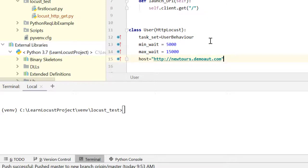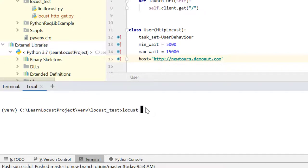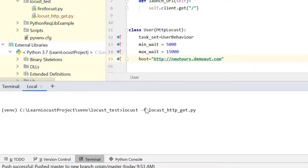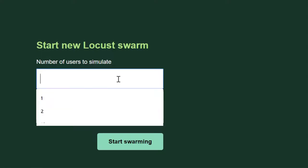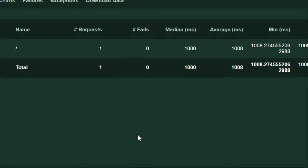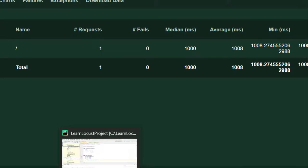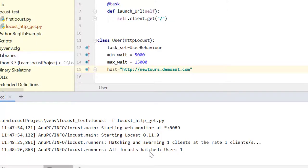To run the script, we need to be in the folder where our Locust script is. Then we can specify the name of the script and run the test. Let me go to terminal. The test has started, and if I go back to terminal I will see that request statistics has started coming.